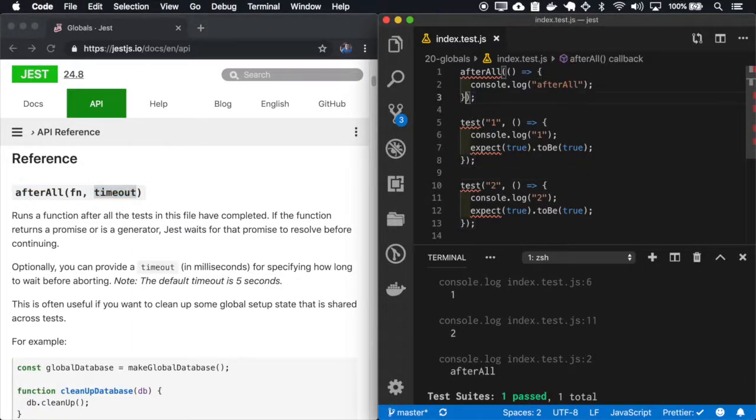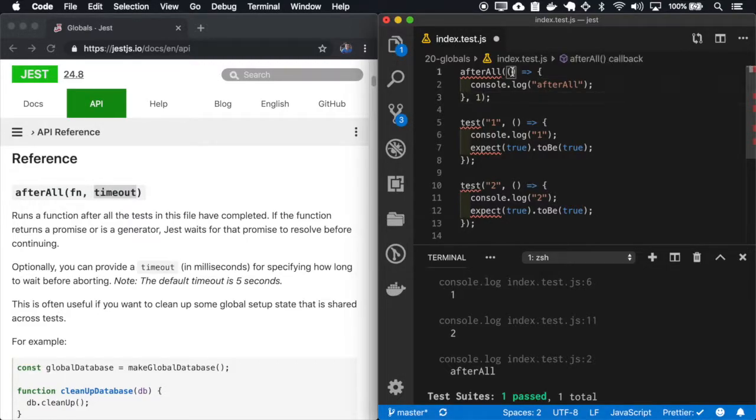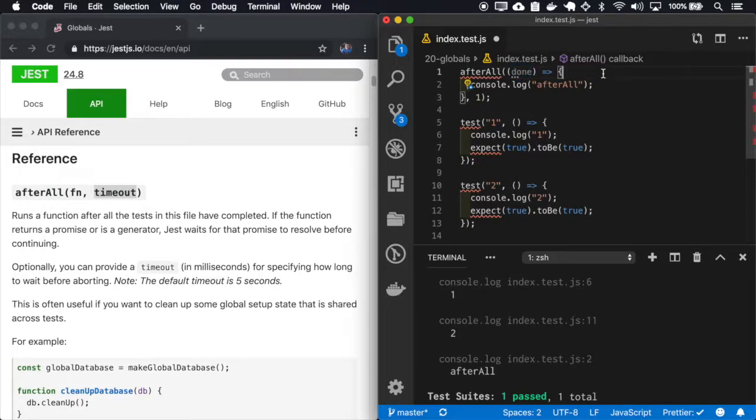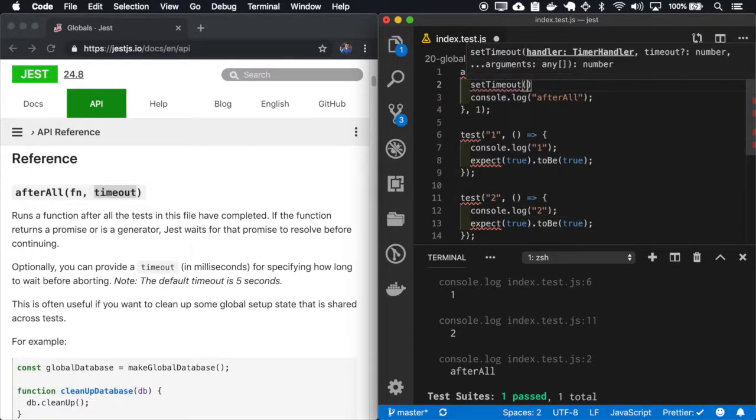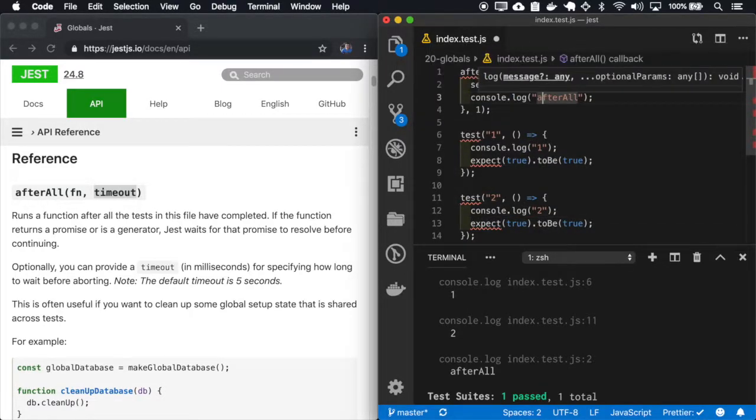And I'll place a callback. So I'll set the timeout to two milliseconds.